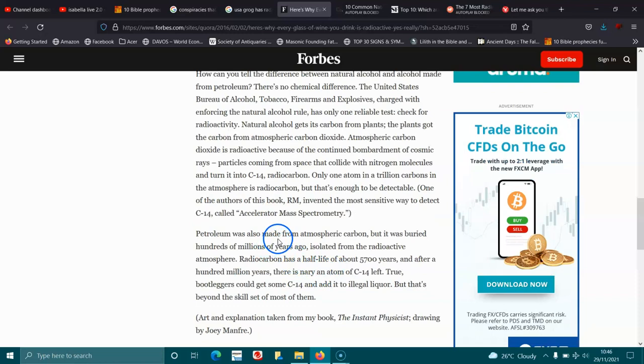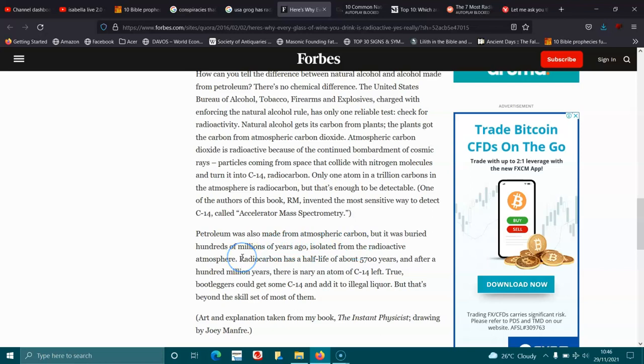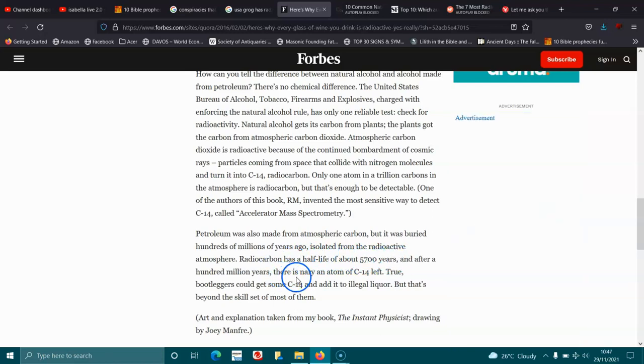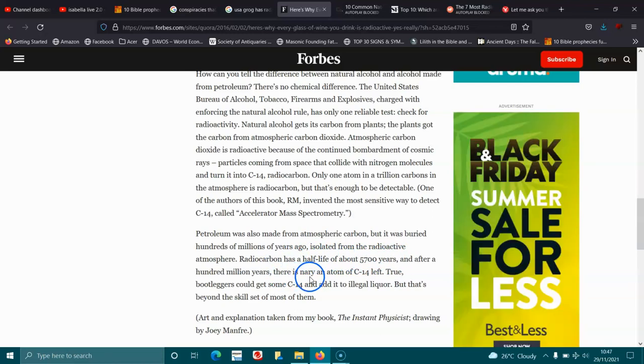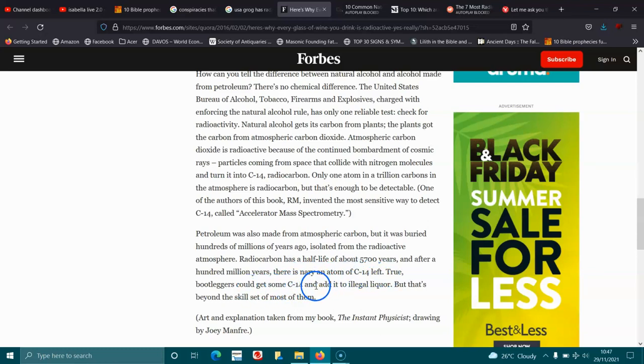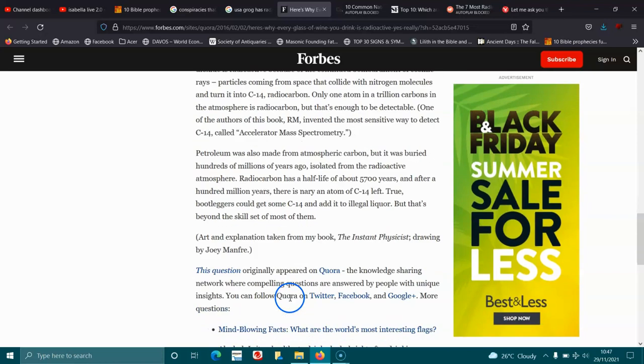Petroleum was also made from atmospheric carbon, but it was buried hundreds of millions of years ago, isolated from the radioactive atmosphere. Radiocarbon has a half-life of about 5,700 years, and after a hundred million years there was nearly an atom—nearly an atom of C-14 left. True, bootleggers could get some C-14 and add it to the illegal liquor, but that's beyond the skill set of most of them.